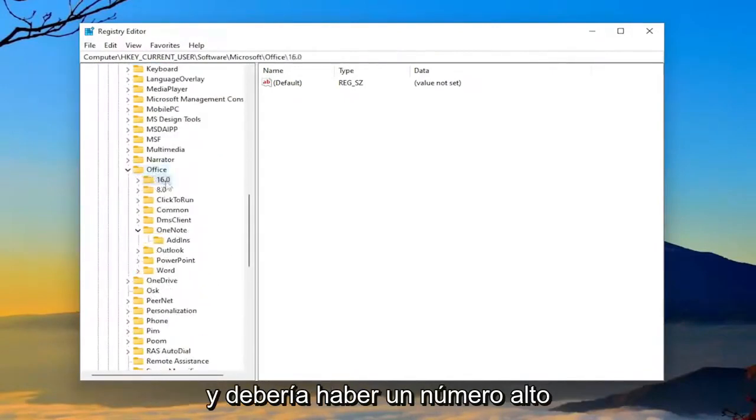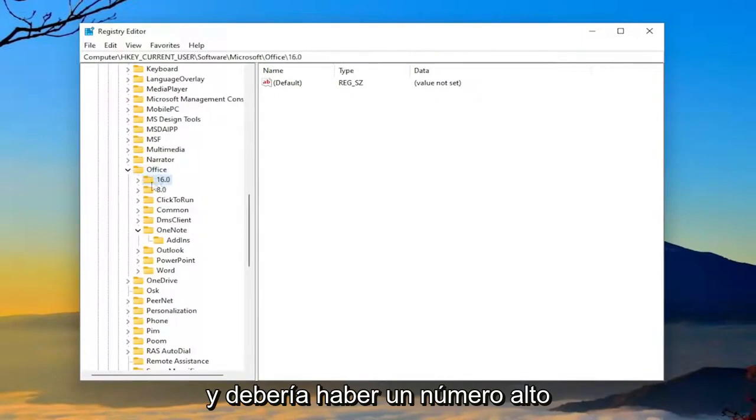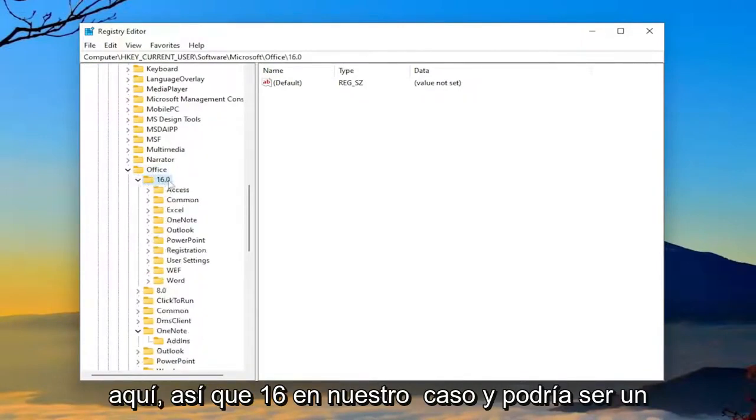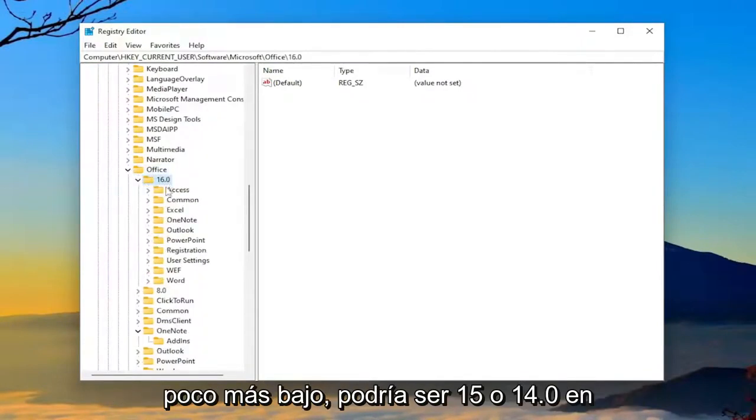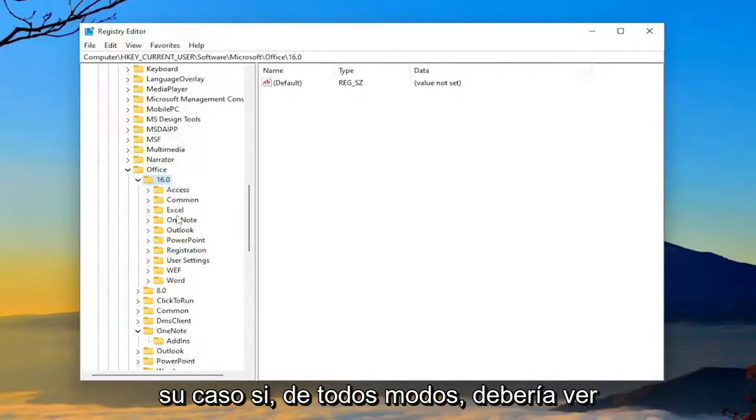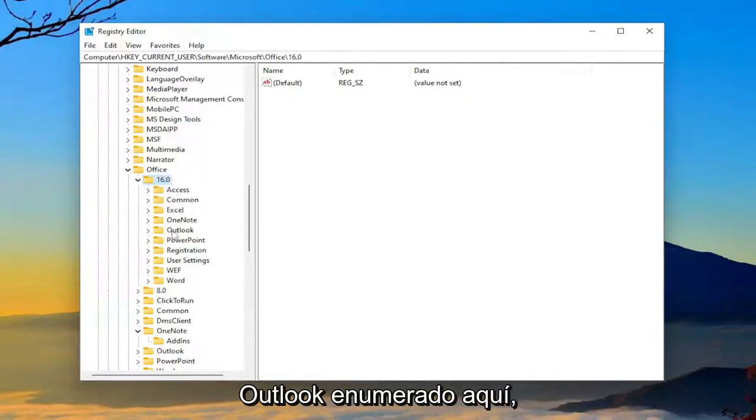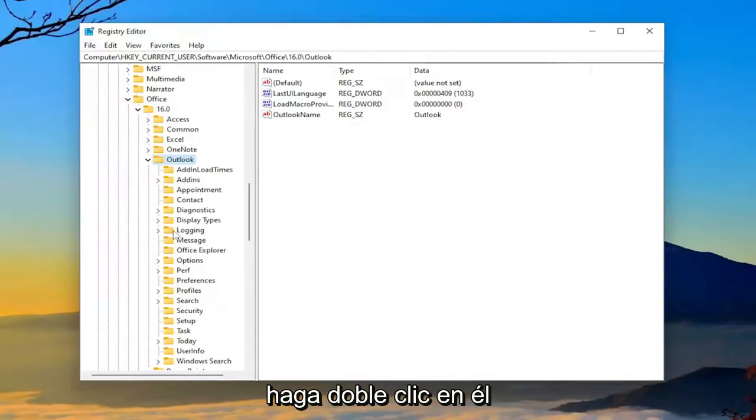And there should be a high number in here. So 16 in our case, and it might be slightly lower. It could be 15 or 14.0 in your case. But anyway, you should see Outlook listed in here. Double-click on it.